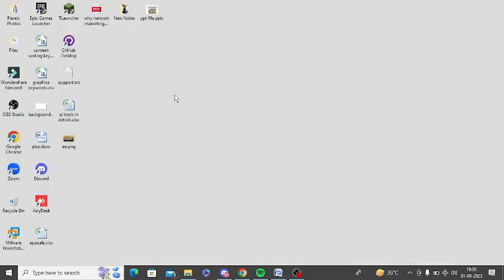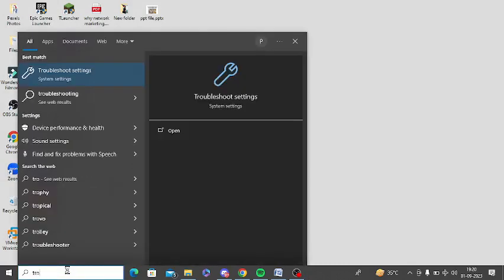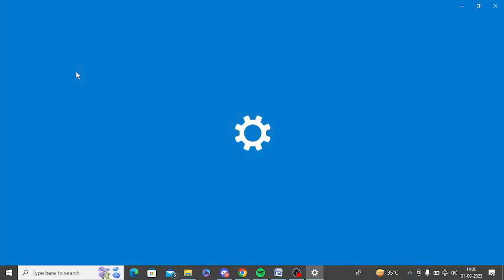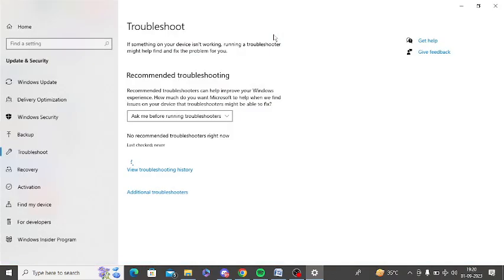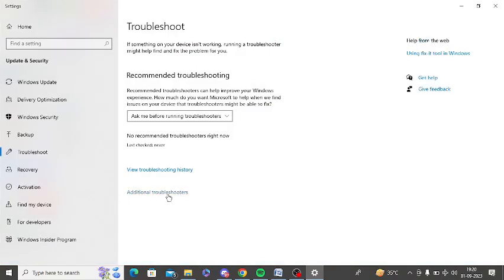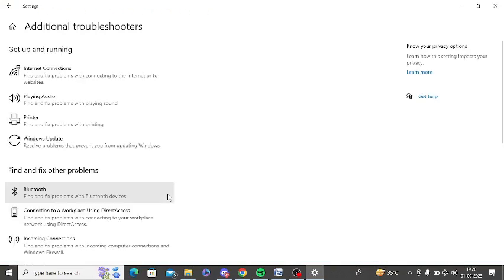The next step is to run troubleshooter. Again go to Windows search and type troubleshoot, and you can see troubleshoot setting is showing here. After opening this, you can see there is an option of additional troubleshooters. Just tap on this.